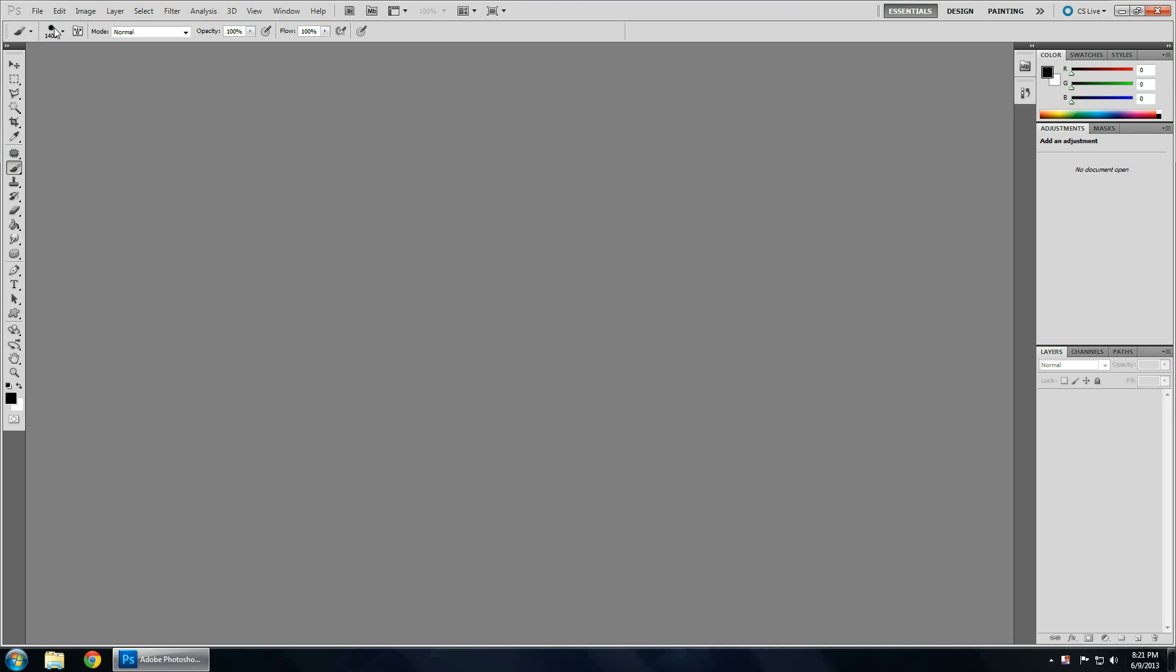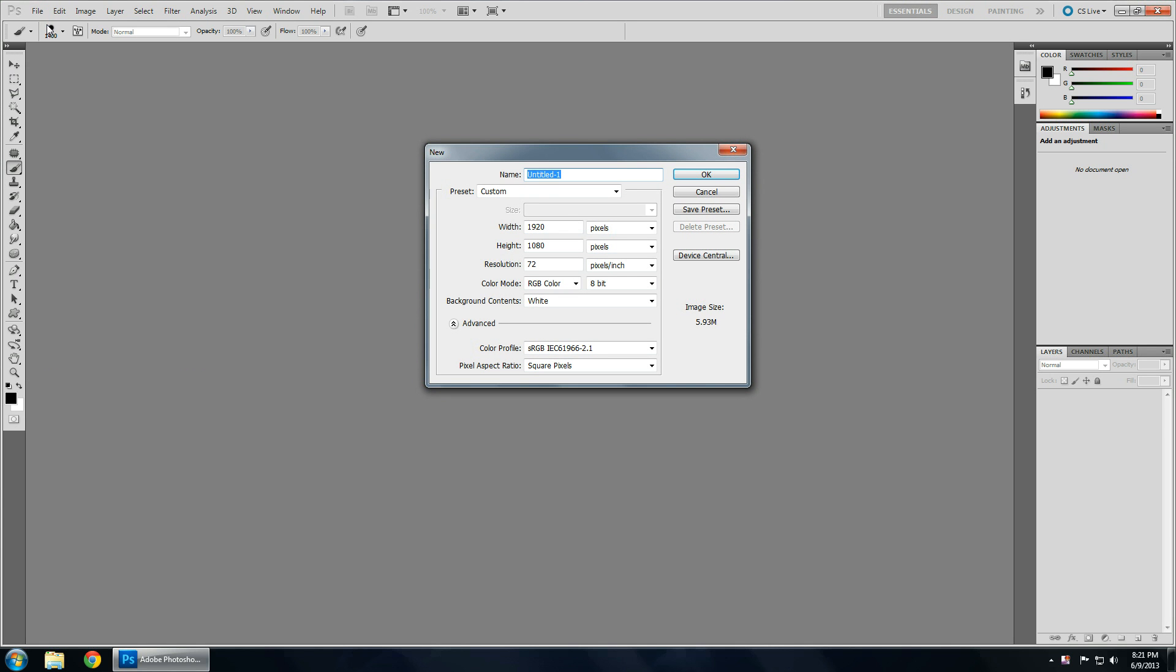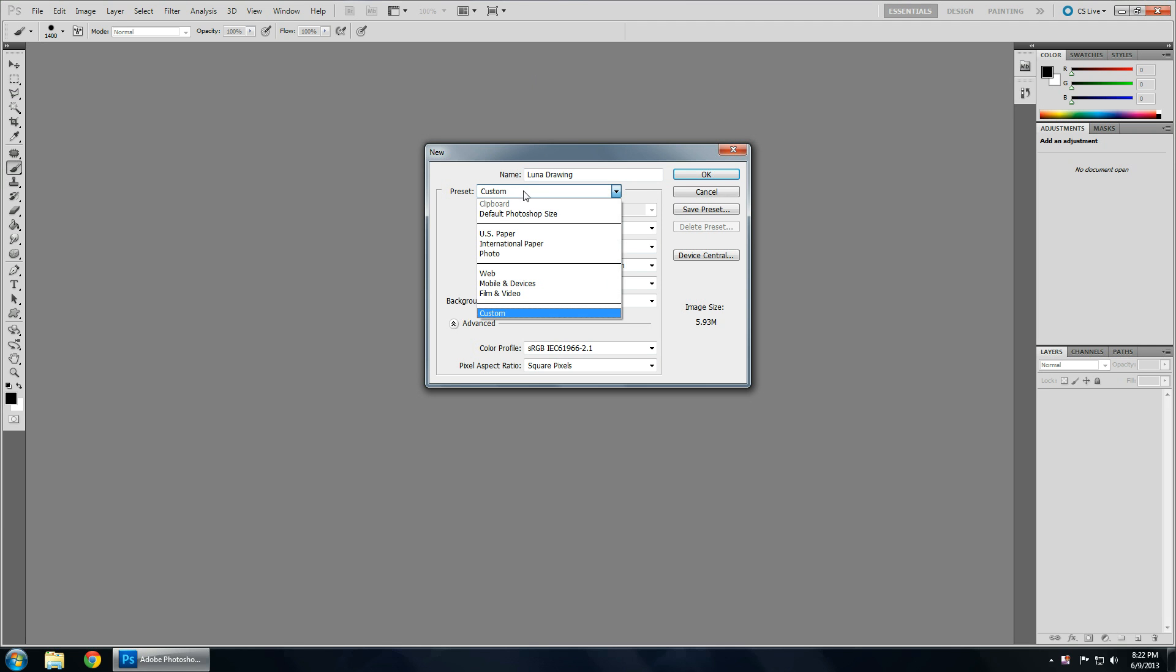So how we do that is you go to File, New, and what this does is you can name your file. So if I was drawing Luna, my best princess, I would maybe name it Luna Drawing. And now these are presets, and if you have something copied and pasted, the nice thing about Photoshop is it will automatically use the dimensions of whatever you have copied, obviously if it's a picture.